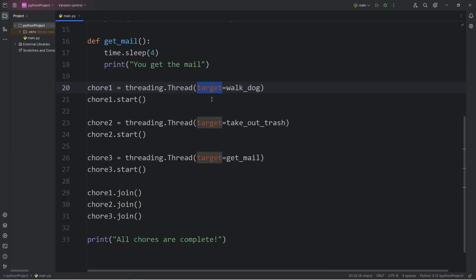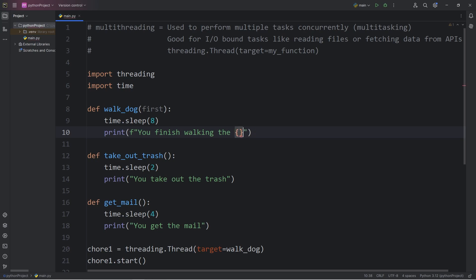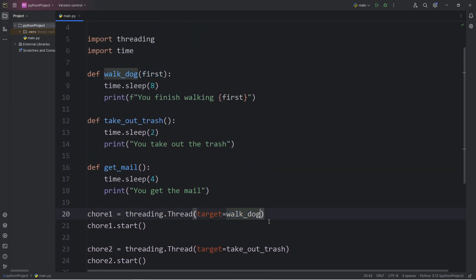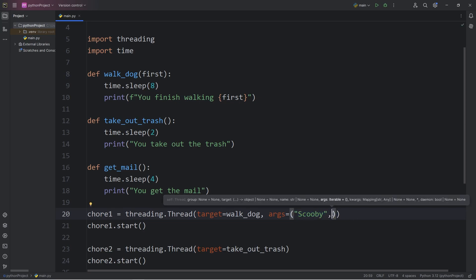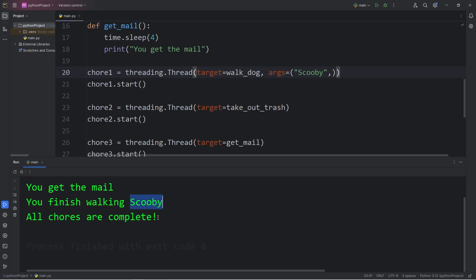When constructing a thread object with the target keyword argument, if some functions take parameters — for example, if walk_dog takes a first name — we convert the print to an f-string displaying the name. When creating the thread, we add another keyword argument: args, passing a tuple of arguments. Let's say the dog's first name is Scooby. Since it's a tuple with one argument, we must end it with a trailing comma so Python recognizes it as a tuple. Result: 'You take out the trash,' 'You get the mail,' 'You finish walking Scooby,' 'All chores are complete.'